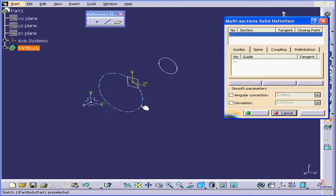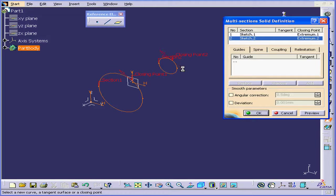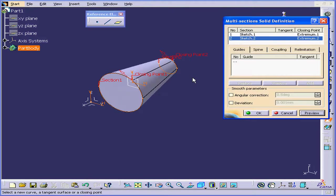Now let's activate the multi-section solid command. We'll select sketches 1 and 2, and check the direction to make sure both arrows point in the same direction. Let's click Preview and then OK.